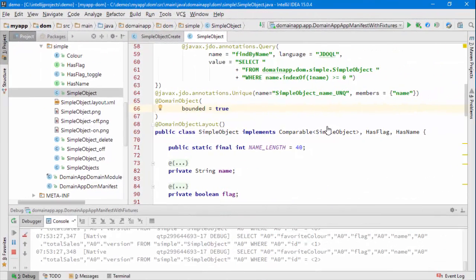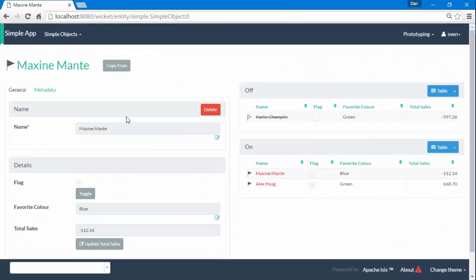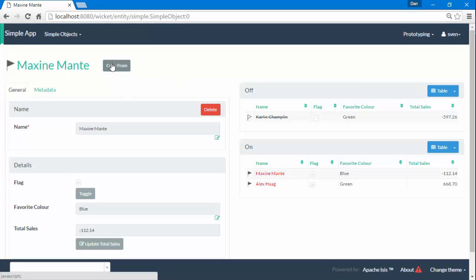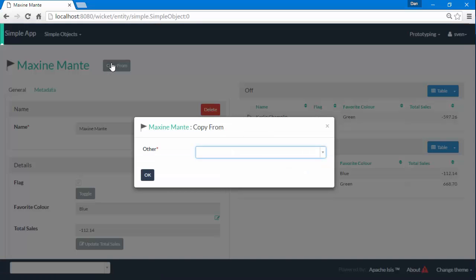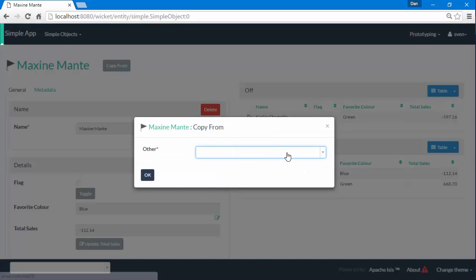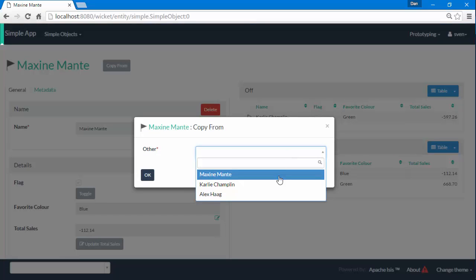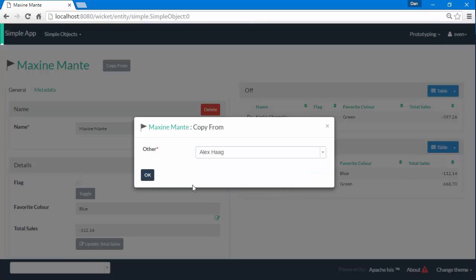Let's go and have a look then at the app. And here's a new domain object and this time if I invoke the copy from action then you can see that now we get a dropdown and I can copy the details from some other object onto this one.